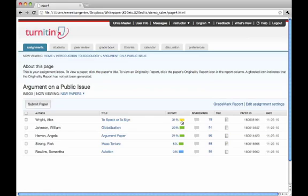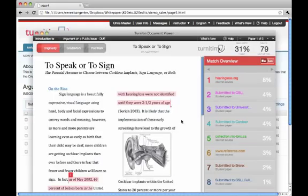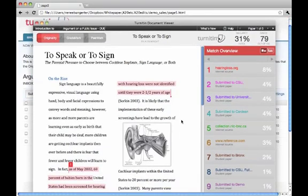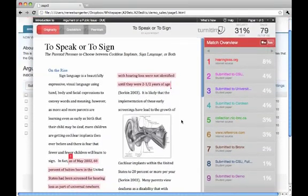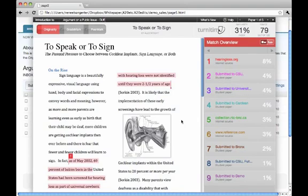To open the originality report for a paper, click on the percent or colored box. This opens the originality report, which allows the instructor to view the paper in its original form. This report details where within the paper Turnitin found matches to its database searches.